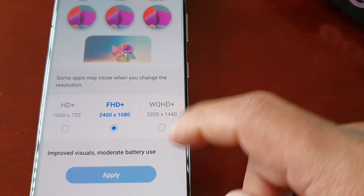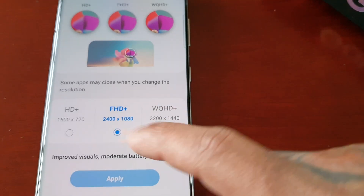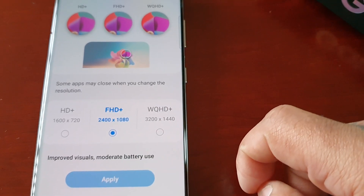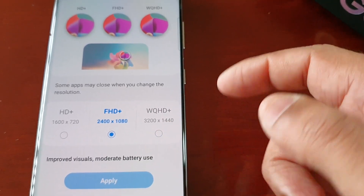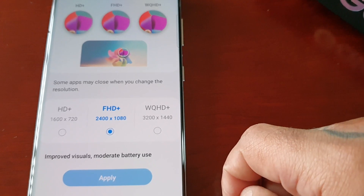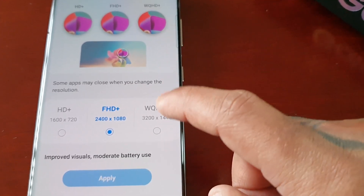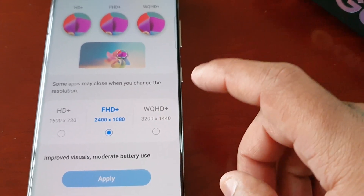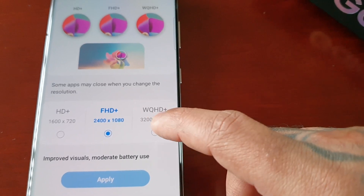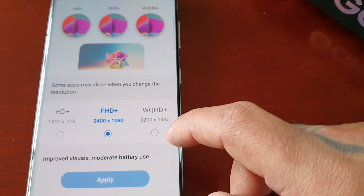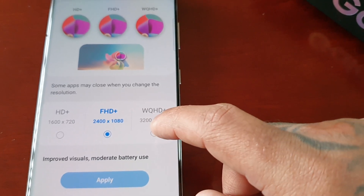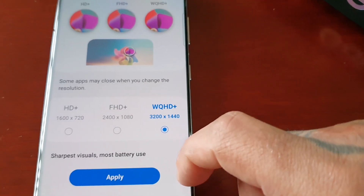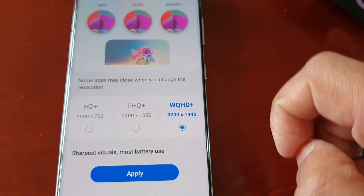By default it's set to Full HD Plus, which is basically 1080p. But you can adjust it to the highest screen resolution, which is WQHD Plus 1440p, and then simply hit Apply.